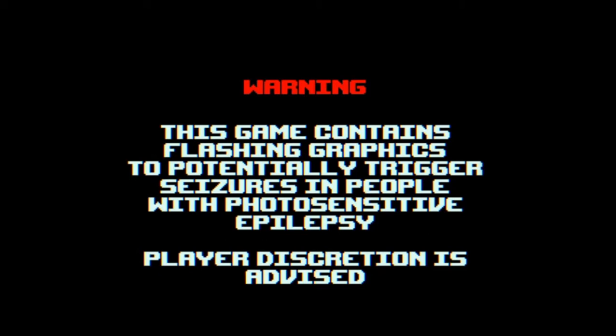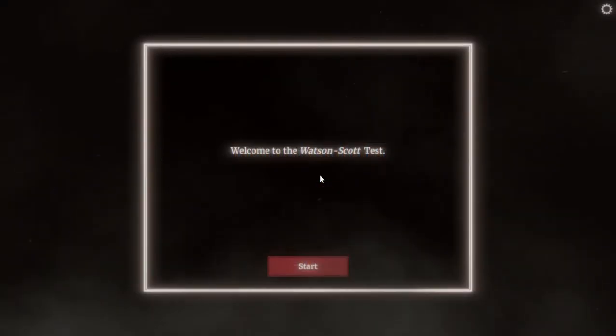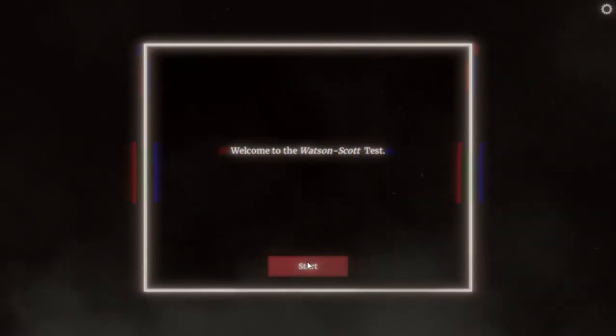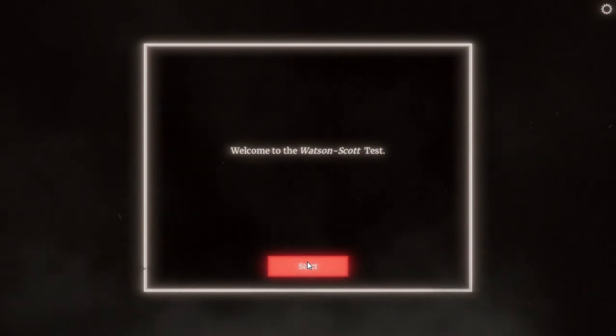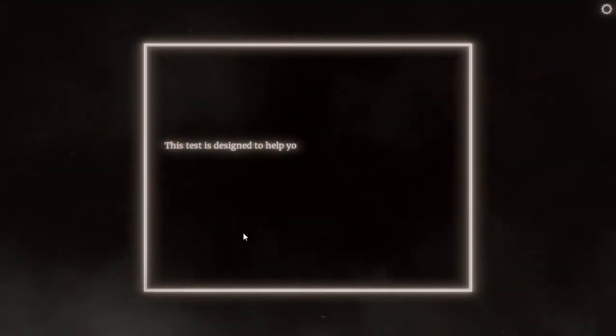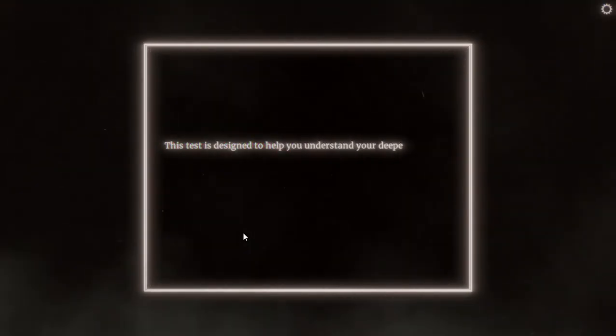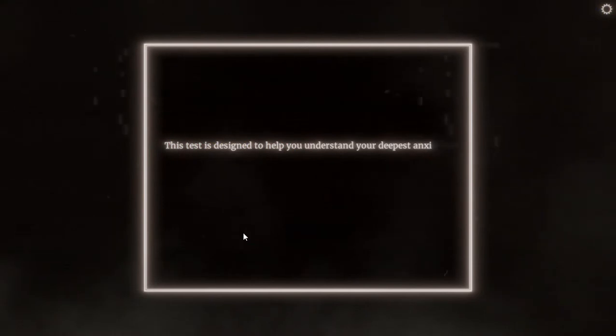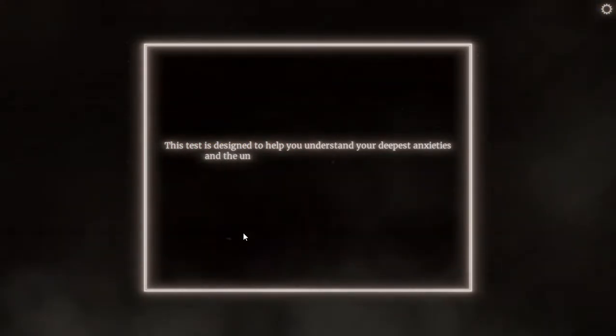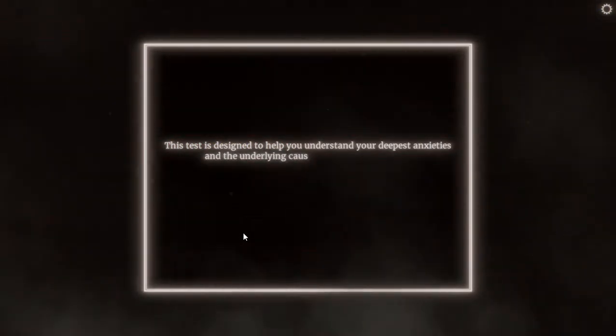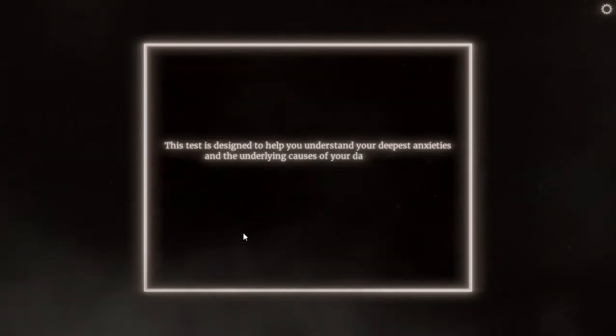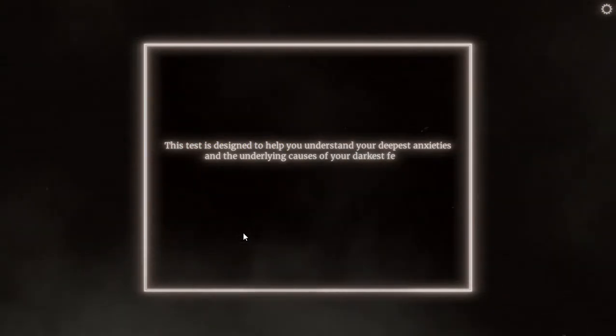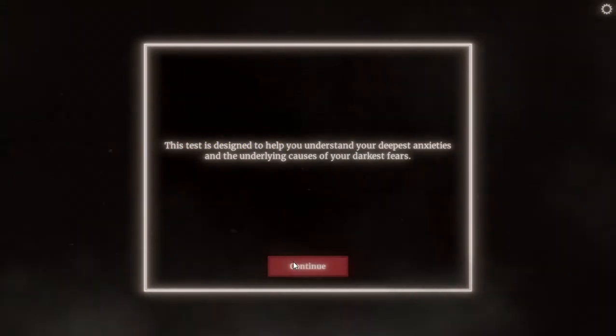Let's jump into it. Welcome to Wetson Score Test. Start. This test is designed to help you understand your deepest anxieties and the underlying causes of your darkest fears. Oh cool.